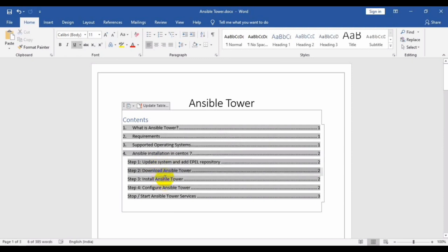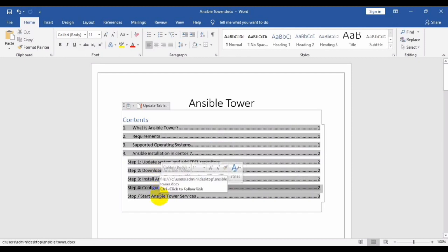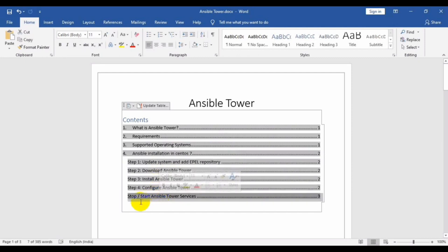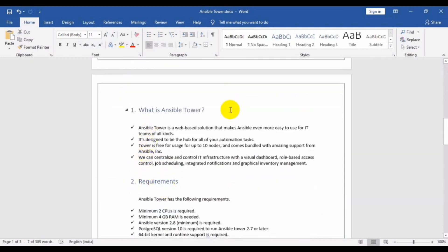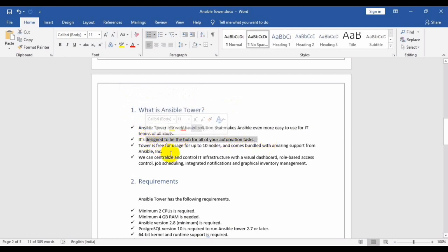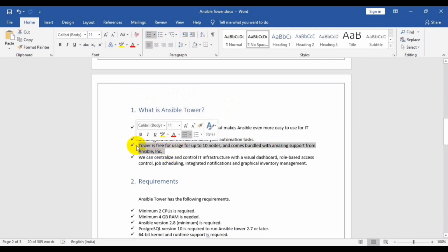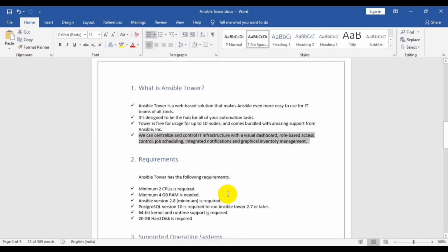Ansible Tower is an automation tool generally used across the IT industry. Ansible Tower is a web-based solution that makes Ansible even easier to use. The main purpose of Tower is that it is open and can be used for up to 10 nodes. You can centralize and control IT infrastructure with a visual dashboard and role-based access.